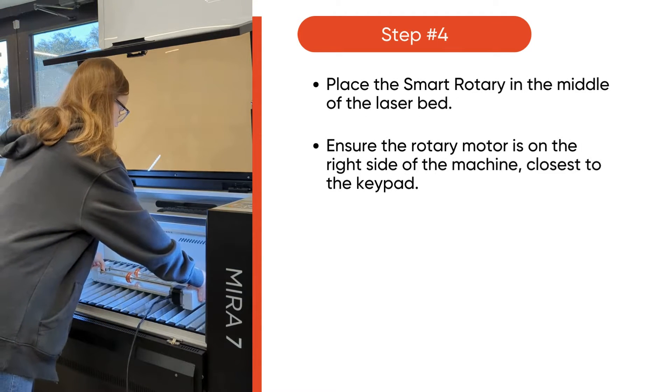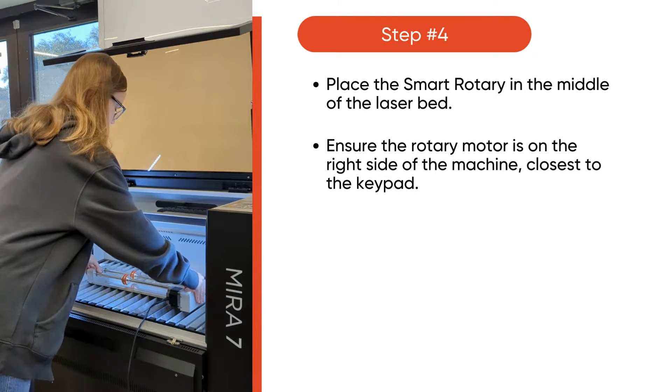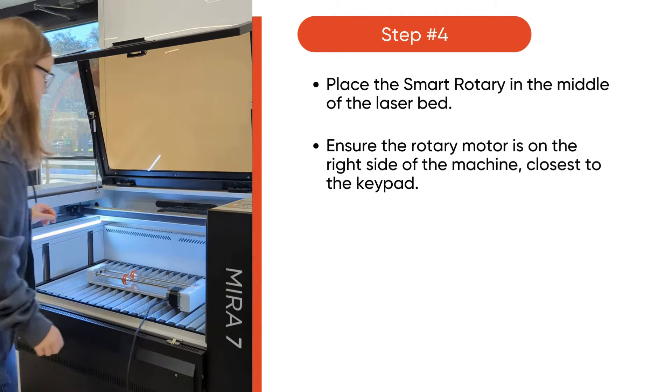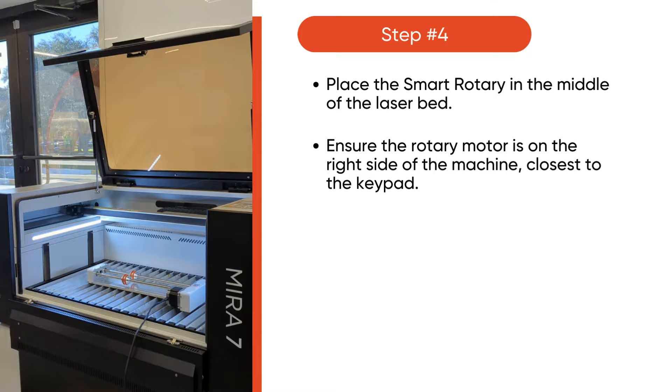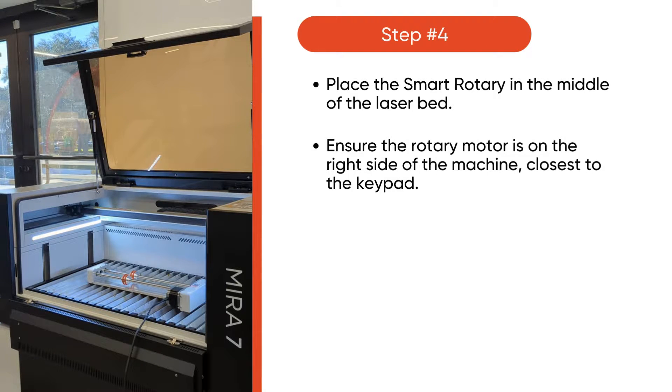Place the smart rotary in the middle of the laser bed, ensuring the rotary motor is on the right side of the machine, closest to the keypad.